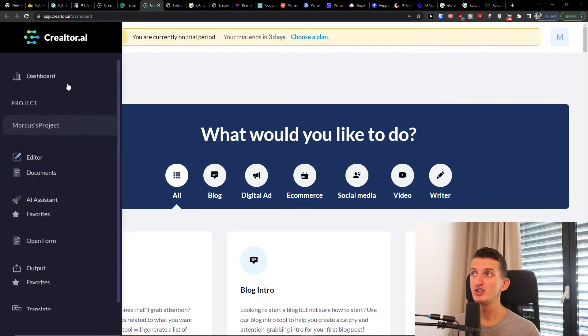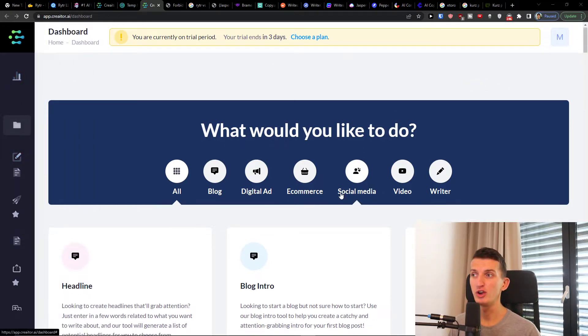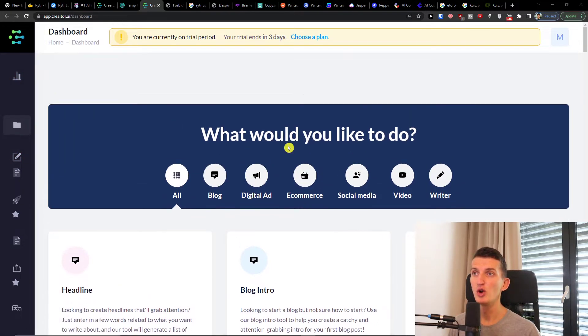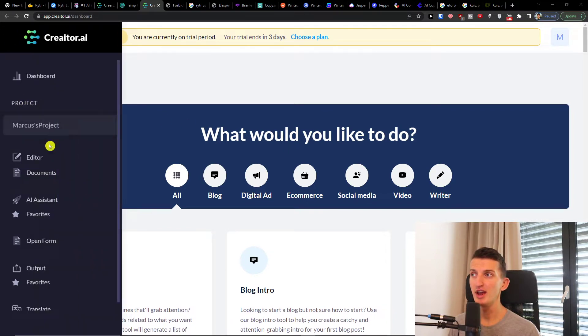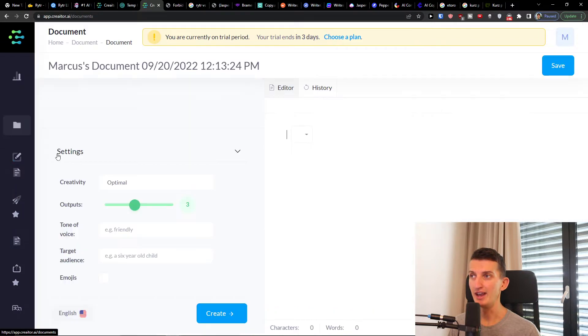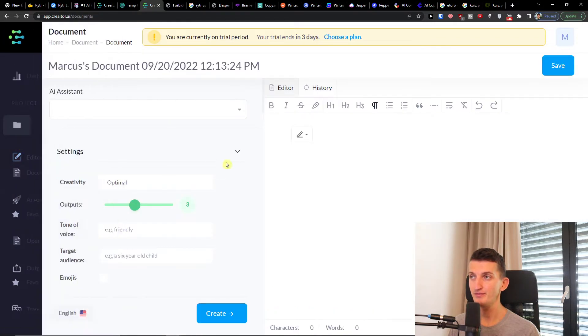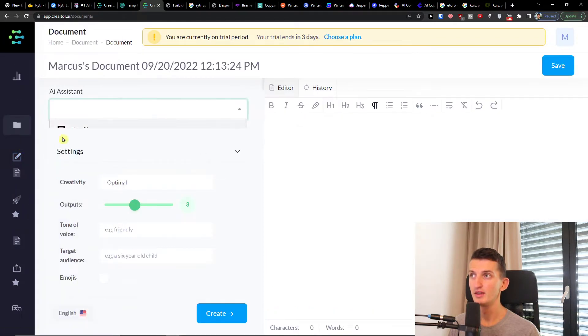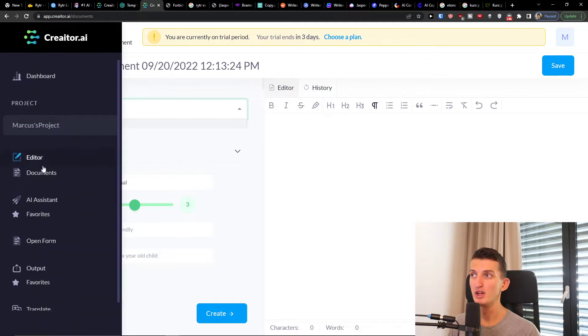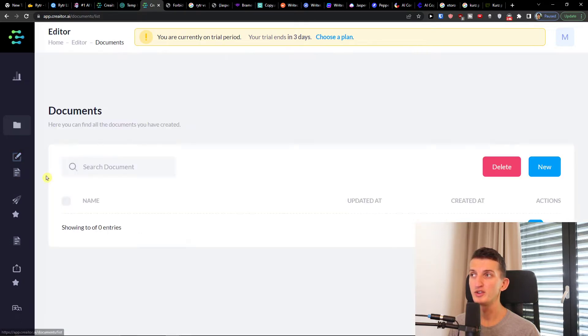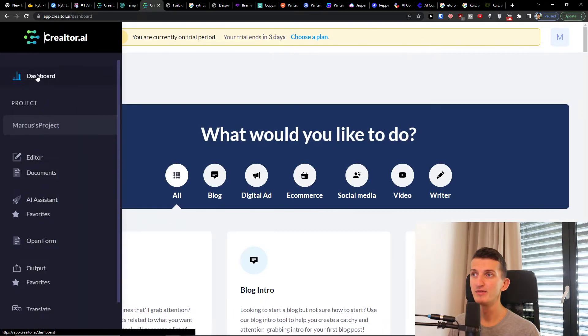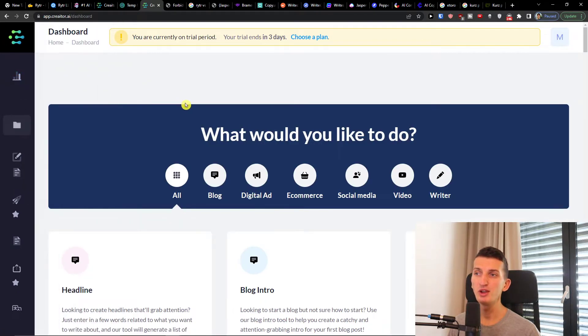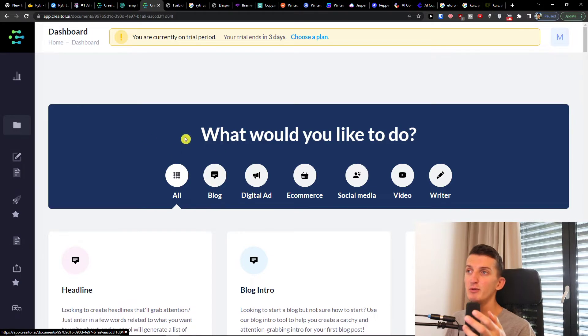So let's jump here. When you're going to log in Creator.ai, what can we actually find here? On the left side you're going to have a menu where you're going to find your project and editor. You can find the AI system, what do you want to create. Then you would have documents here where you can find all the documents that you create.